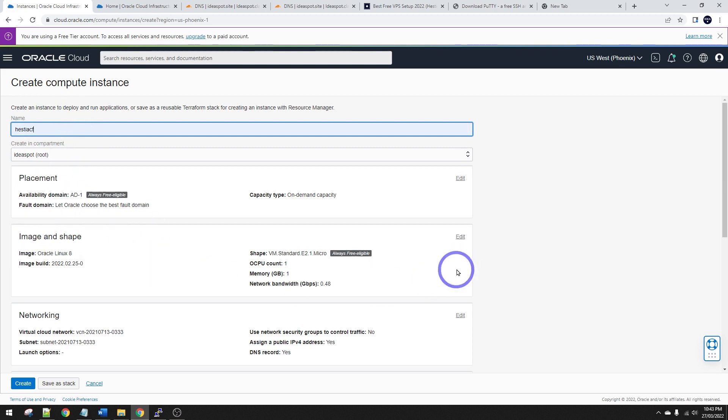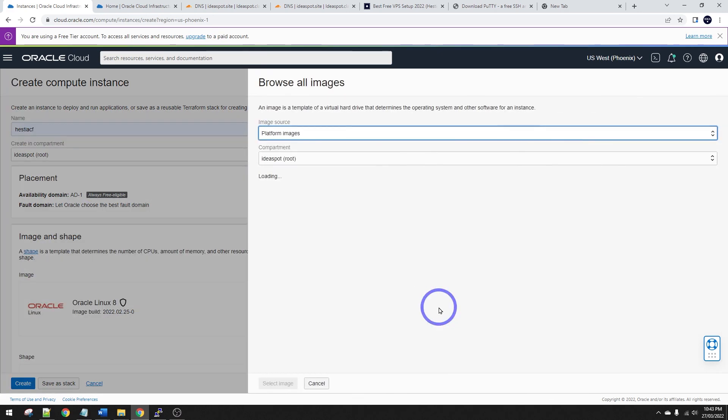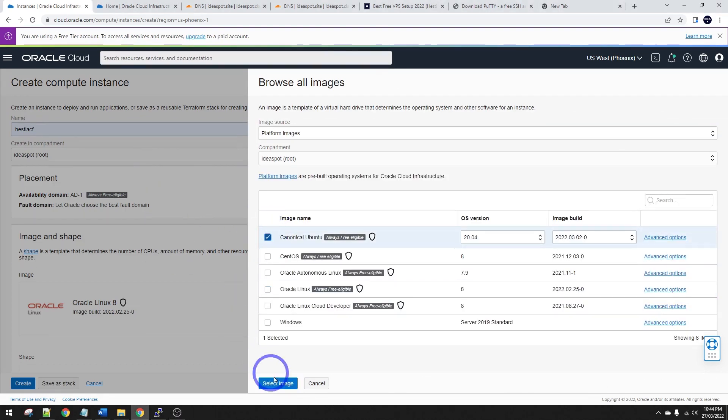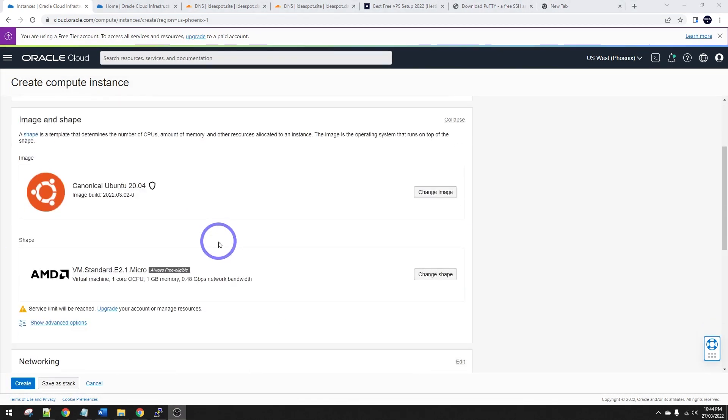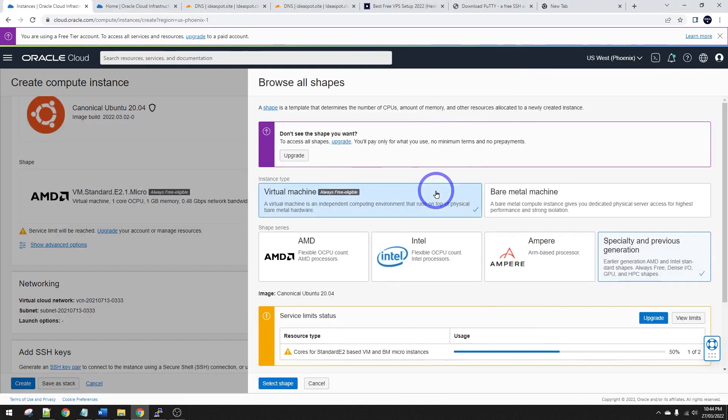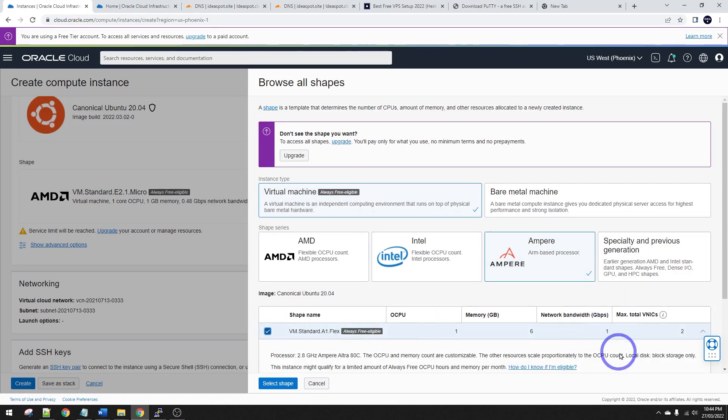Change our image to Ubuntu 2004. So change the image there and we choose Canonical Ubuntu right there. Select that one. And the default shape is the AMD Micro. It'll work just fine on AMD Micro, but the better one to choose here is Ampere. With Ampere, you can actually increase the RAM and the processors. So select that one.